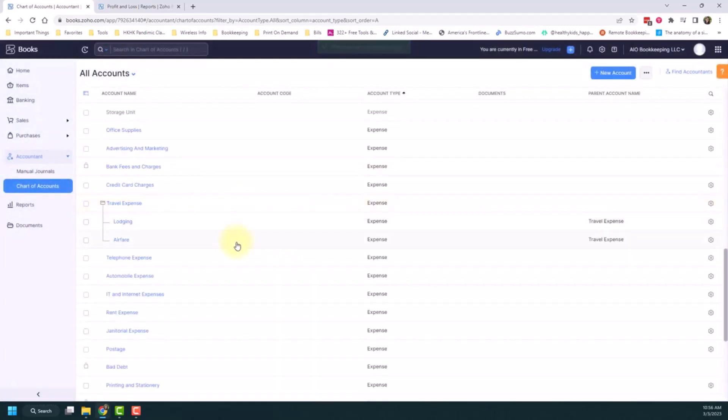And if you scroll down, you'll see that there's now two child accounts under that one parent account. And the other thing I really want to show you is how this shows up on your P&L. So to do that, I'm going to put some transactions into these accounts, and then I'll show you how it looks on your P&L.